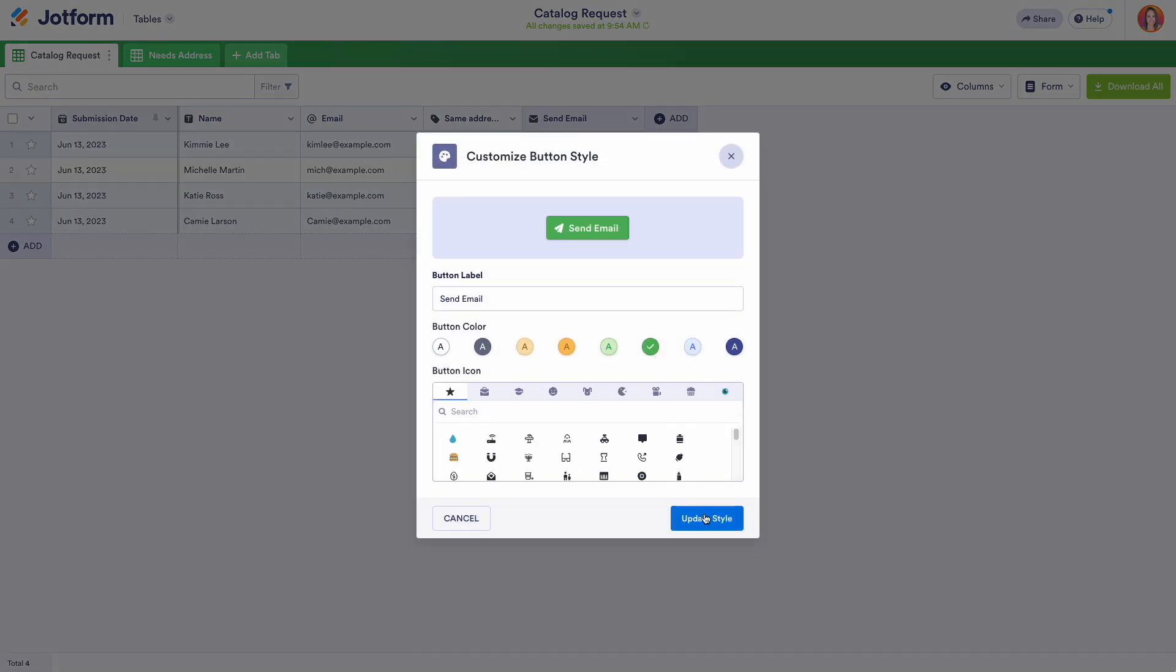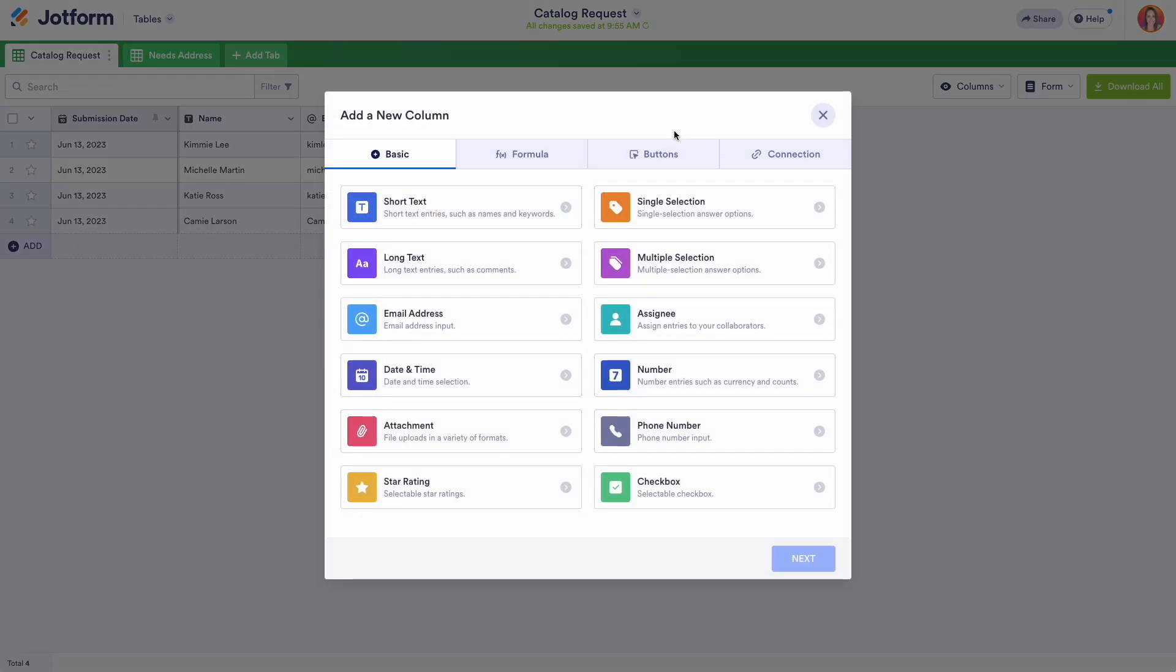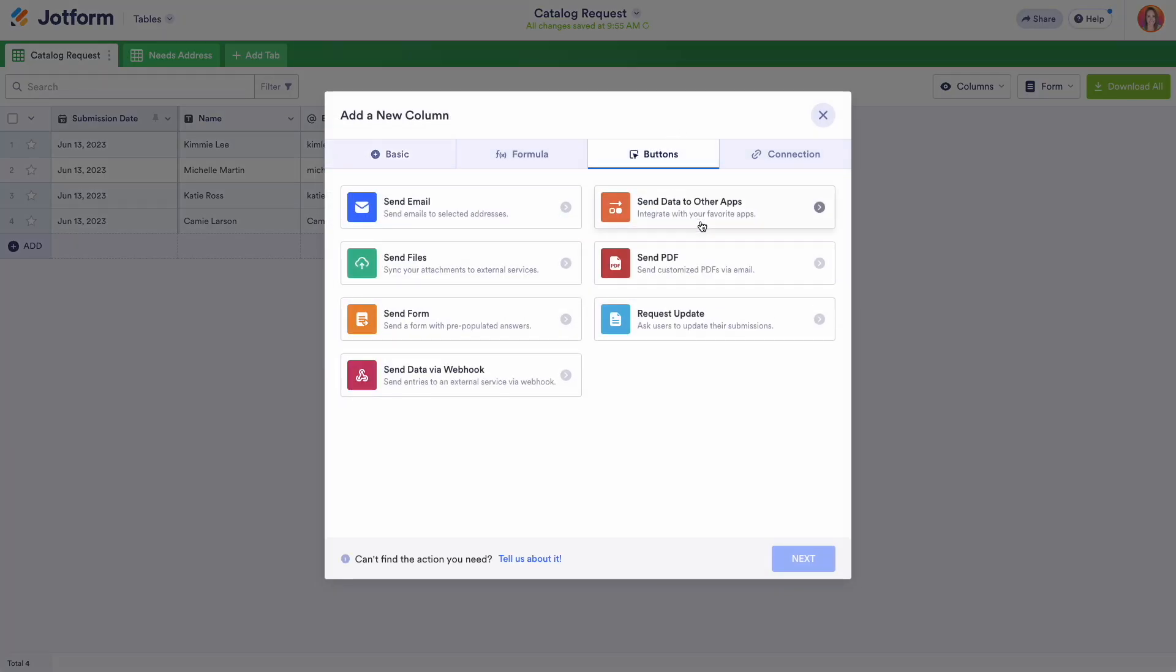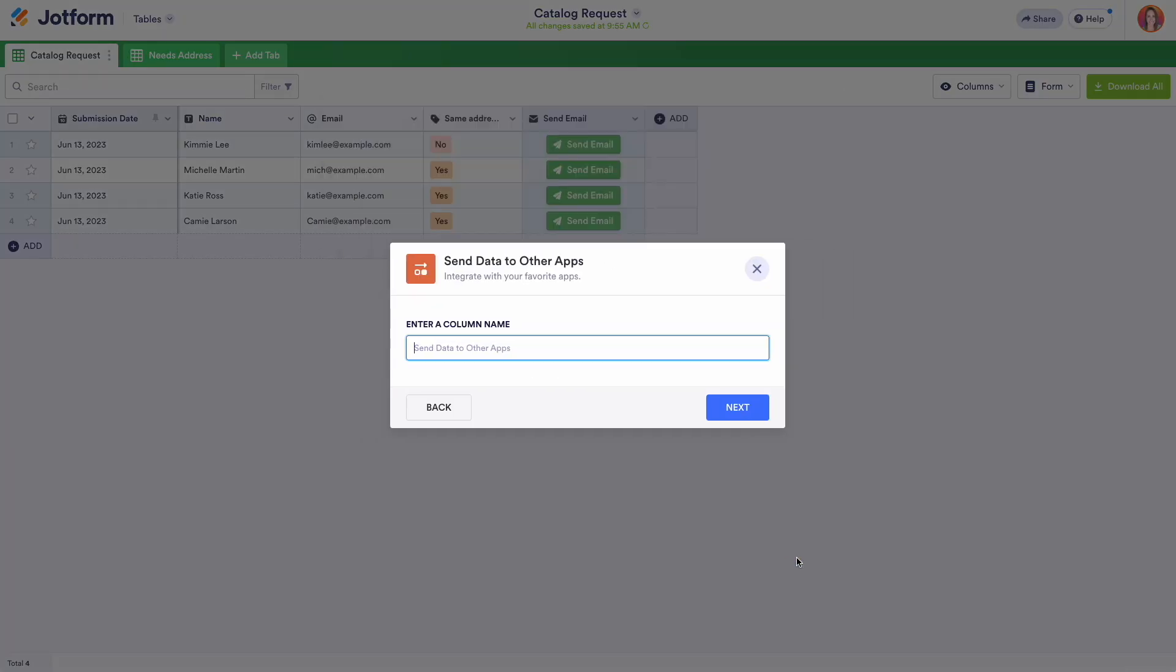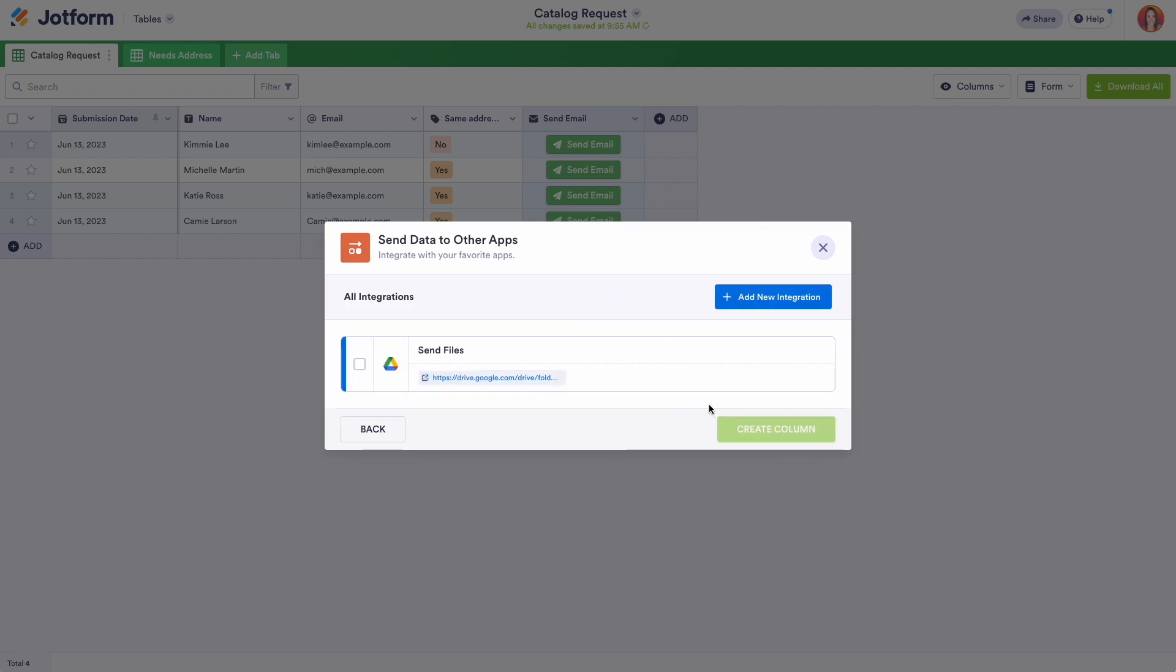Let's try adding another column. Sending information directly from your table to your project management, CRM, and third-party email apps provides added flexibility to your workflow.